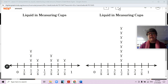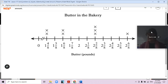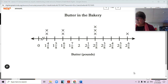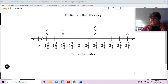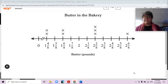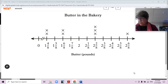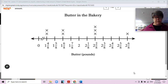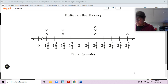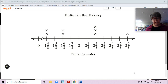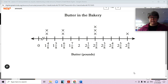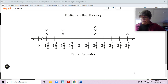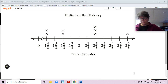Let's look at a graph of butter in the bakery. What do you notice about this line plot? You might notice there are eight data points — eight X's. We have a lot of mixed numbers, and everything is in eighths. We're looking at pounds of butter in eight different bowls, so we have eight bowls with some pounds of butter in each.